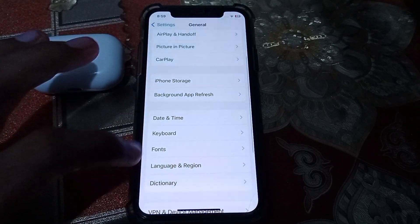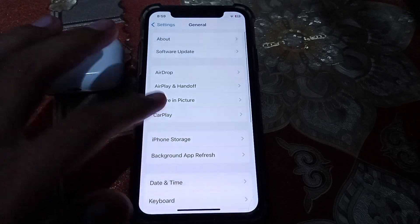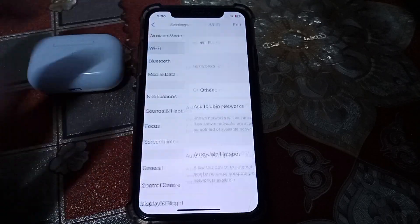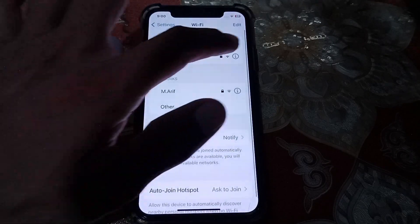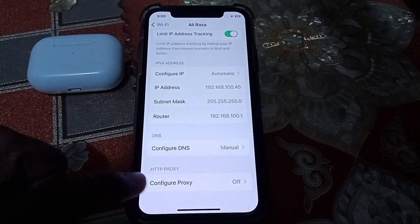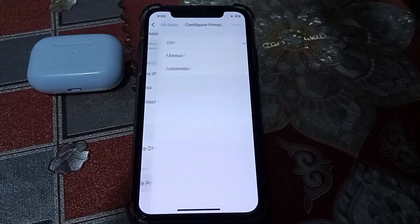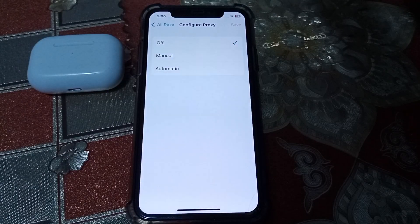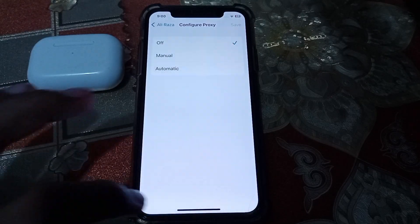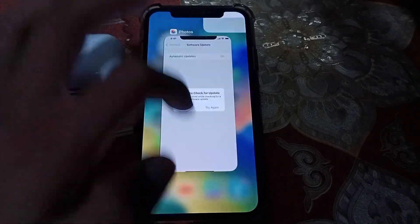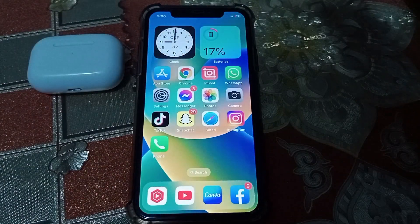Close this page and go to the Wi-Fi section. Make sure that your proxy is off. Tap on 'Configure Proxy' and make sure that the proxy is turned off. After that, hopefully your problem will be fixed.